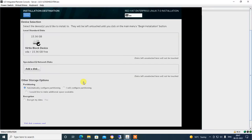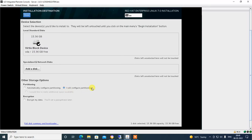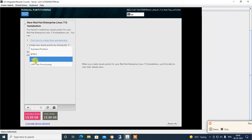Go to Installation Destination, select the disk — 15.36 GB storage. Under Other Storage Options, partitioning: if you select 'Automatically', it will configure the server partitions automatically. But if you want to customize the disk, select 'I will configure partitioning'. Click Done to proceed. Select partition scheme LVM — LVM means Logical Volume Manager. You can select LVM or Standard Partition. I am selecting LVM, which manages volumes.